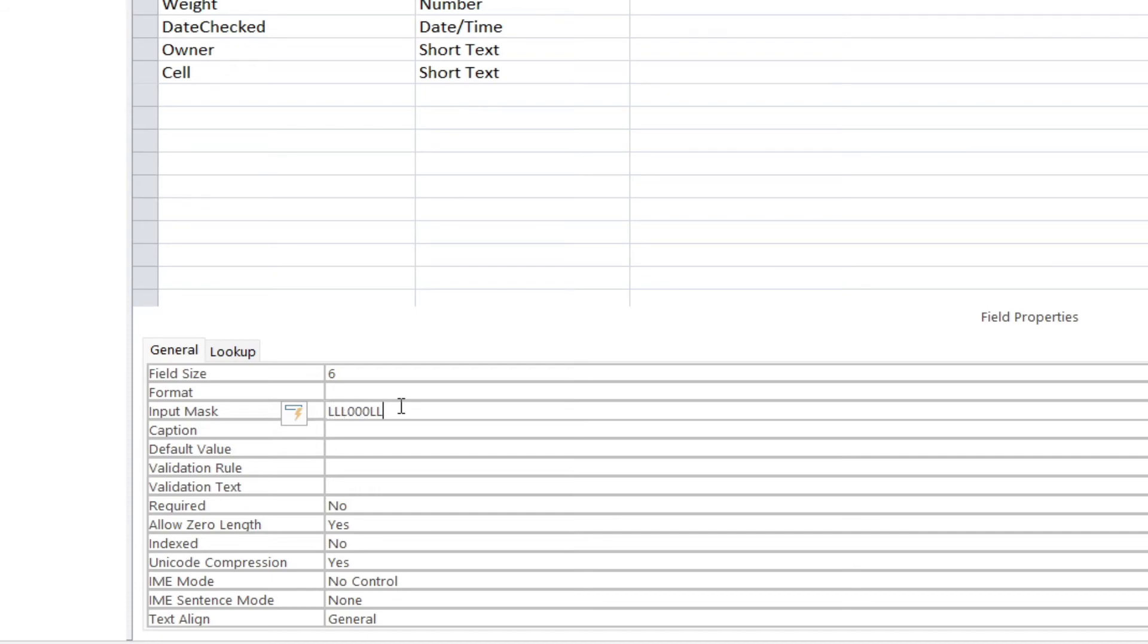This is where you would pop in exactly what you want the end result to be. Okay, and that is our input mask.